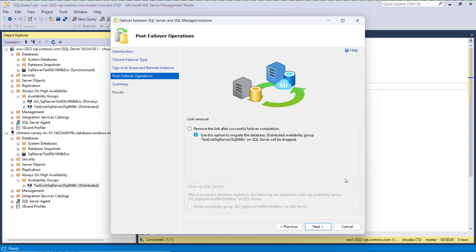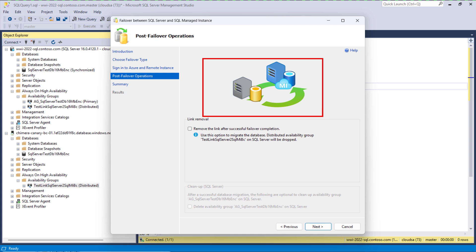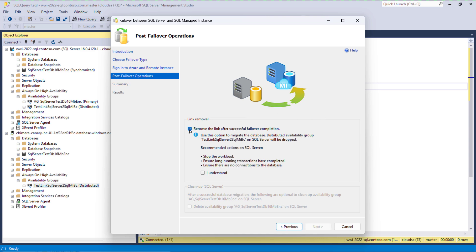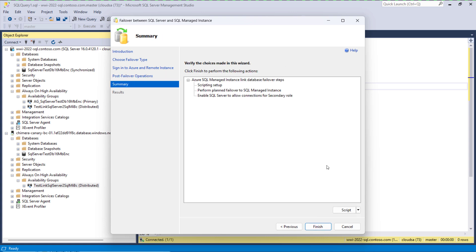On the next screen we select operations to be executed post-failover. This picture represents failover and says that the role swap will be done after we do a failover so the link will remain. The next option is whether we wish to keep the link after failover or not. We wish to keep it, then we click next.